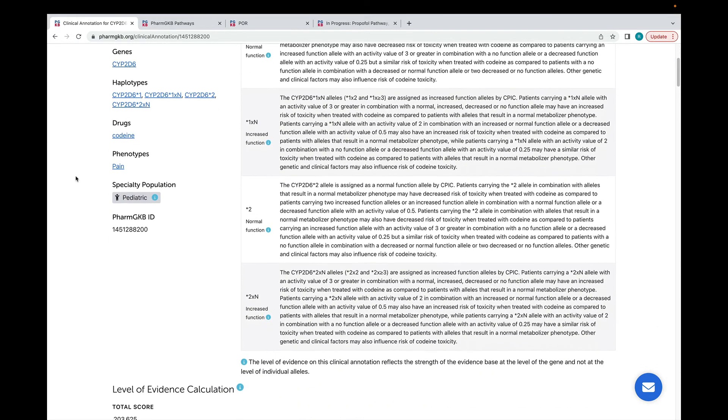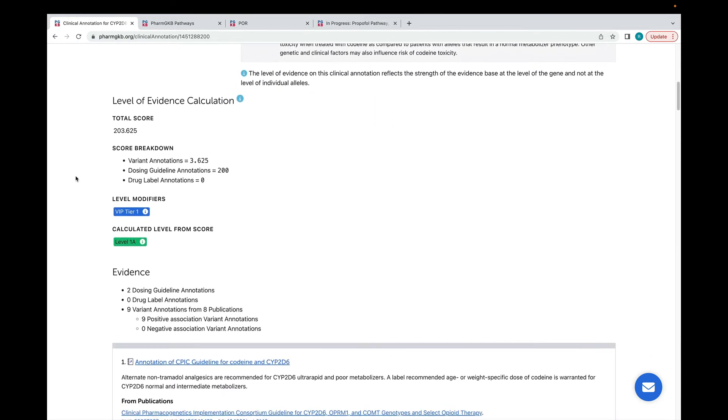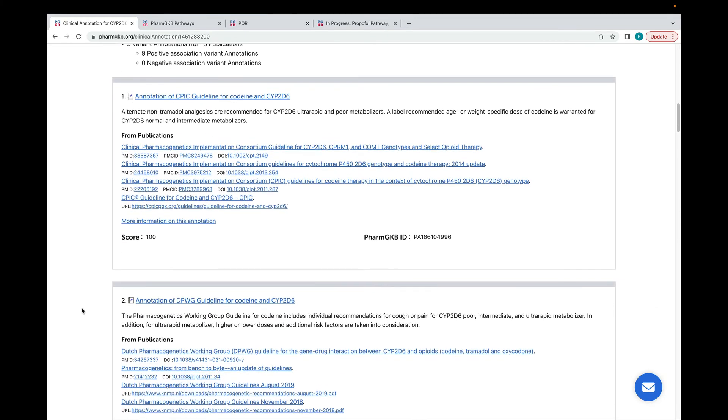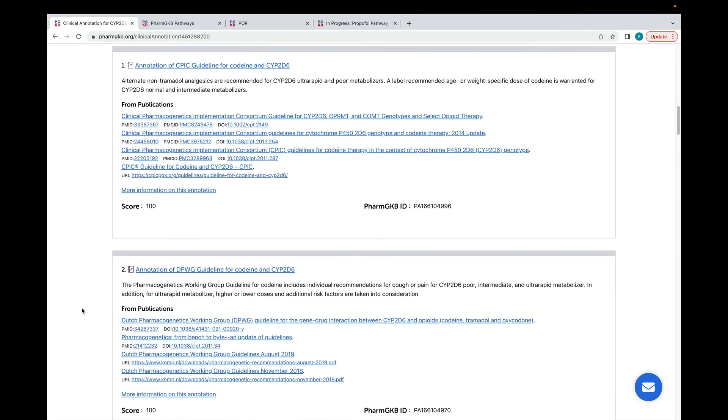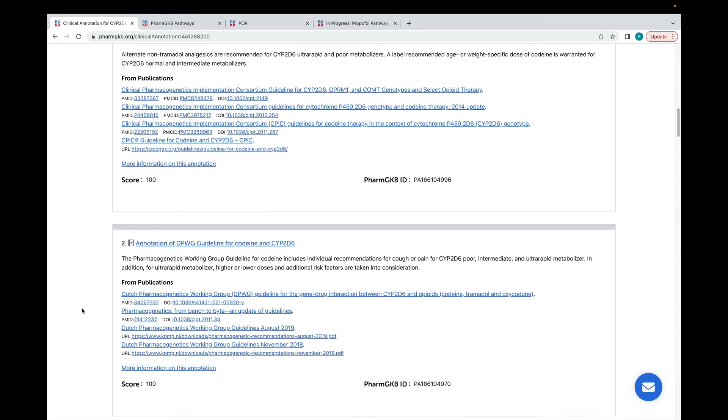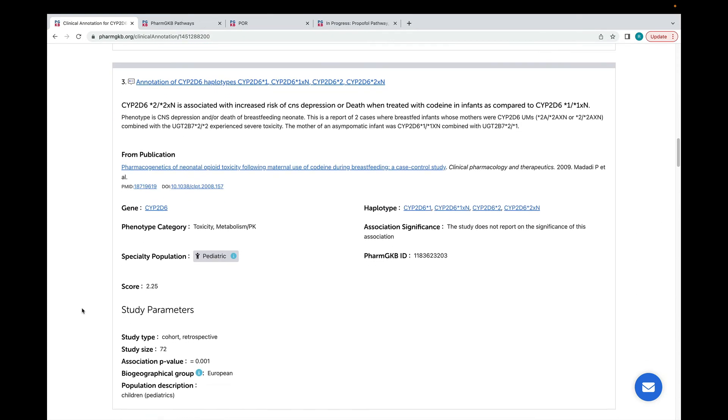If we scroll down the clinical annotation page, we get to the evidence that has been attached to this annotation. We give a breakdown of the clinical annotation score, and what types of evidence are attached to the annotation, then list out each piece of evidence underneath. You can see that the CPIC and DPWG guidelines that we looked at earlier in the video have been added as evidence, followed by evidence from research publications.